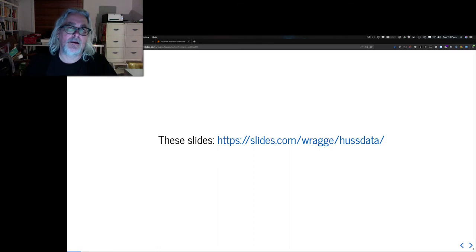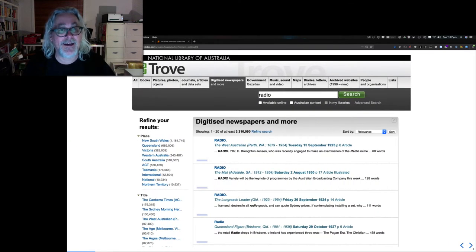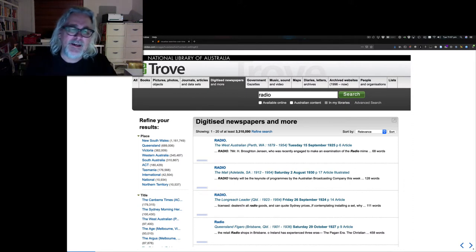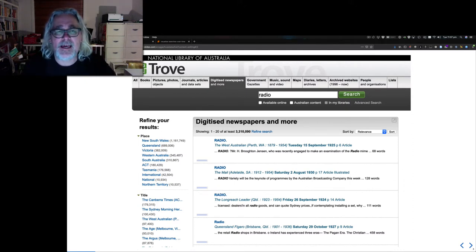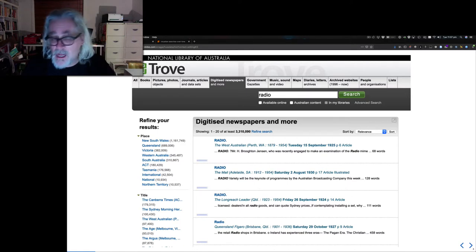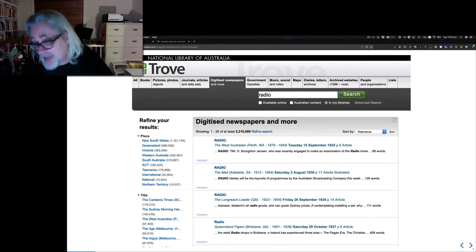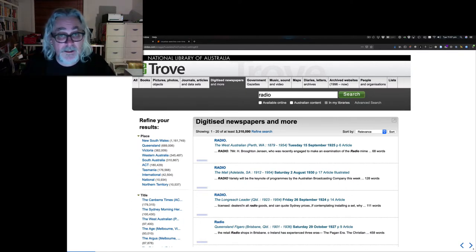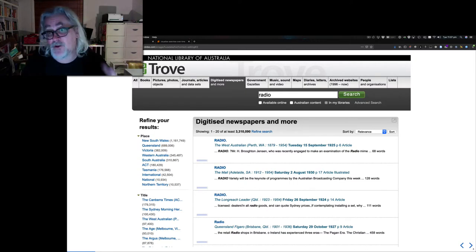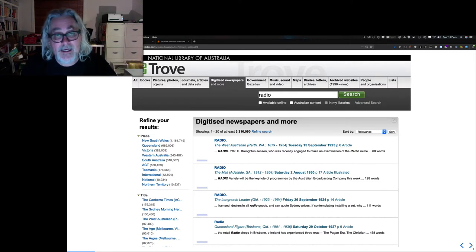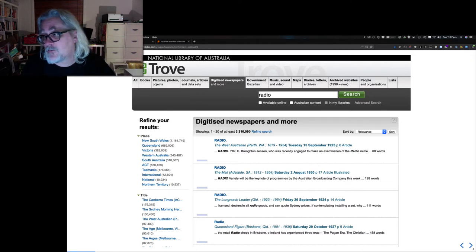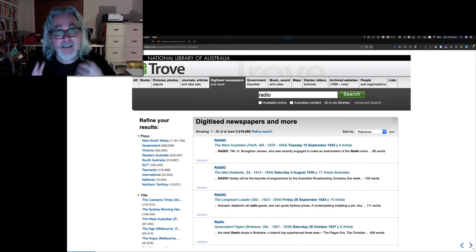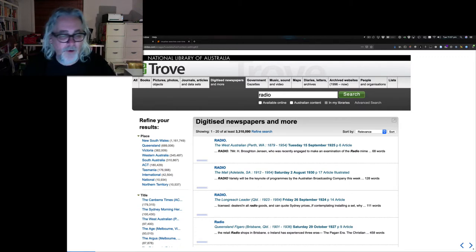So at least once a day I reckon I go along to this site, Trove. You probably all know about Trove. Trove is a discovery service created by the National Library of Australia, but it's much more than that. It's a collection of collections, a repository of digitized sources such as books and journals and maps and photos.